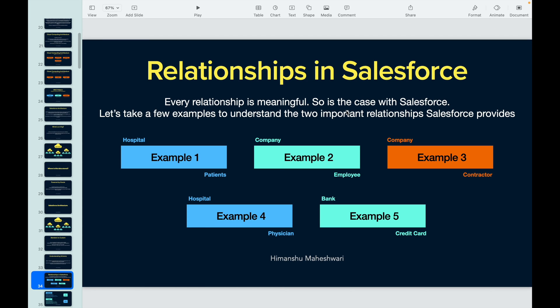Let's talk about relationships in Salesforce — every relationship is meaningful, be it offline or online. Take a look at these examples and think about what kind of relationship those two entities have between them. The first example is hospital and patients, the second is company and employees, the third is company and a contractor working part-time, the fourth is hospital and a physician, and the fifth is bank and credit cards.